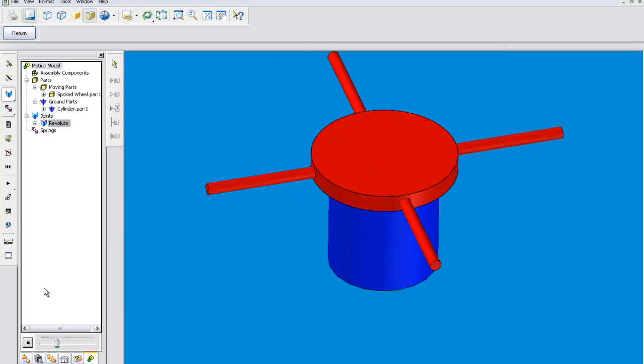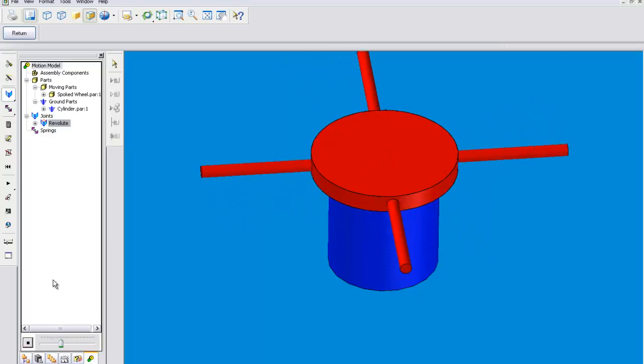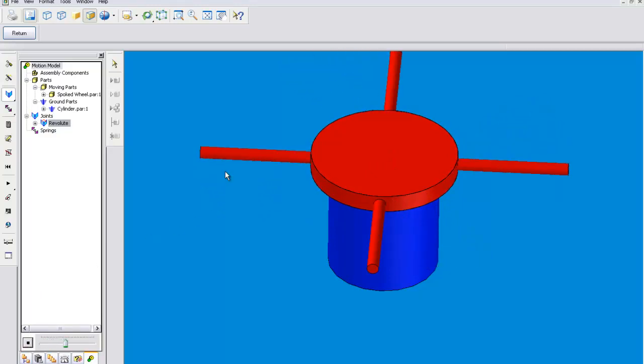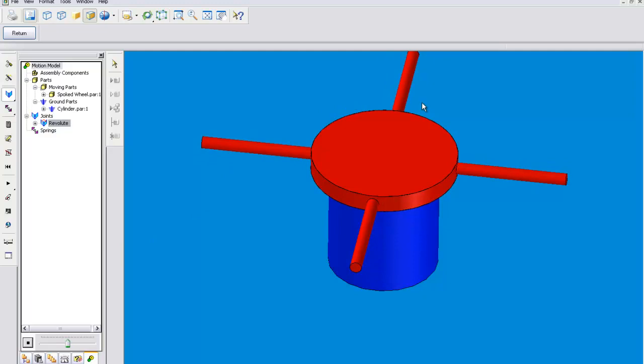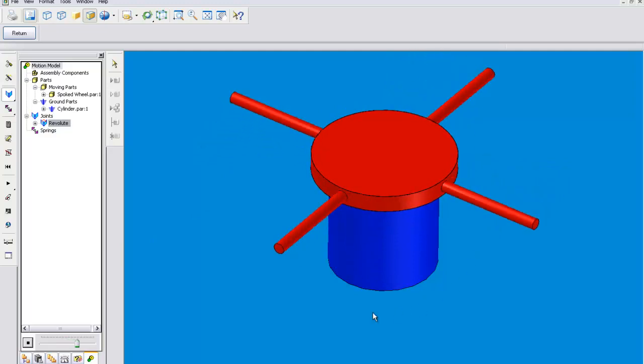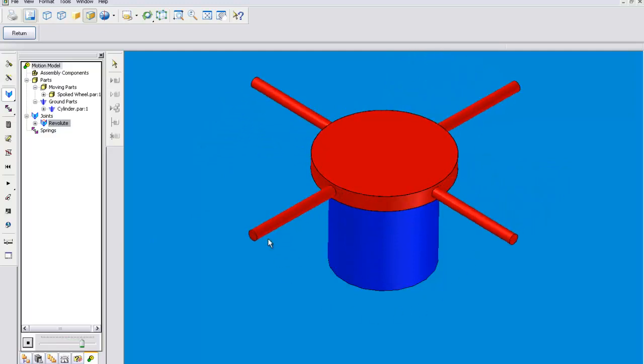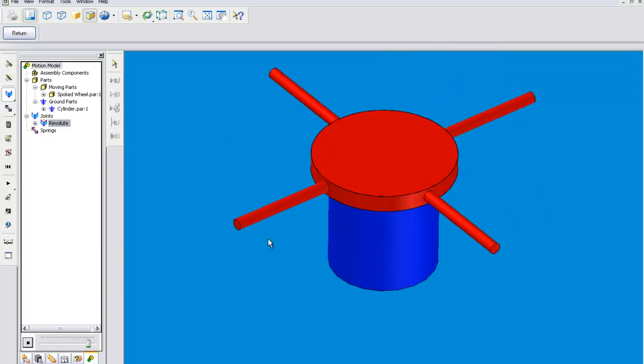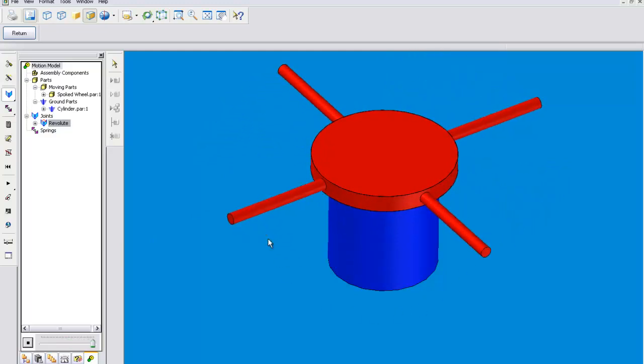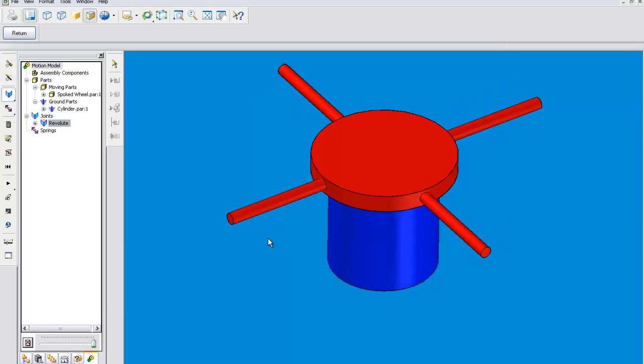As you can see the spoked wheel is going to revolve on the axis that was decided by the axial alignment.